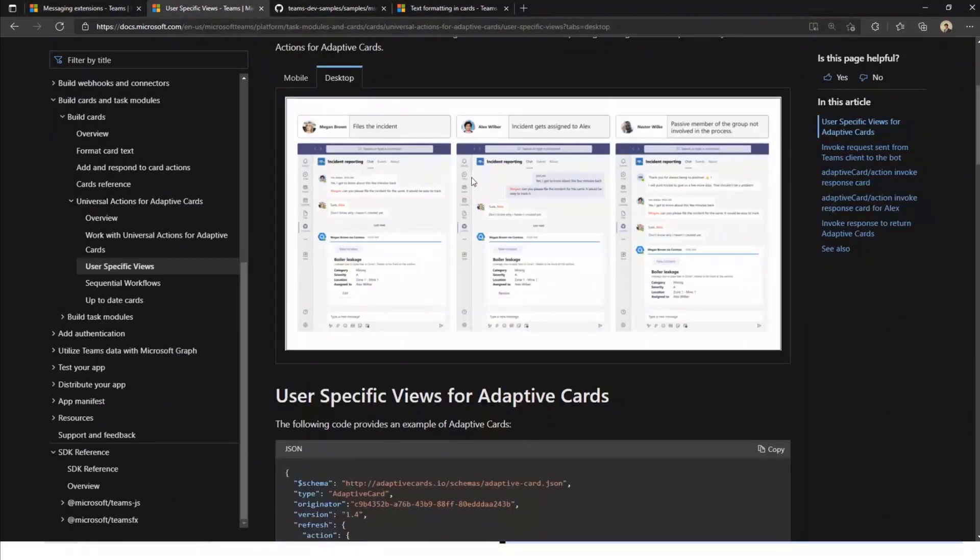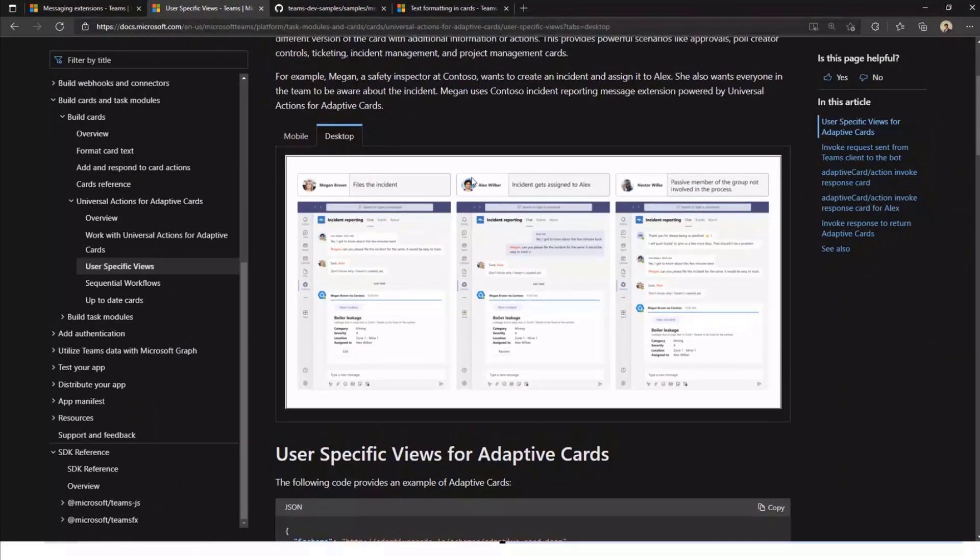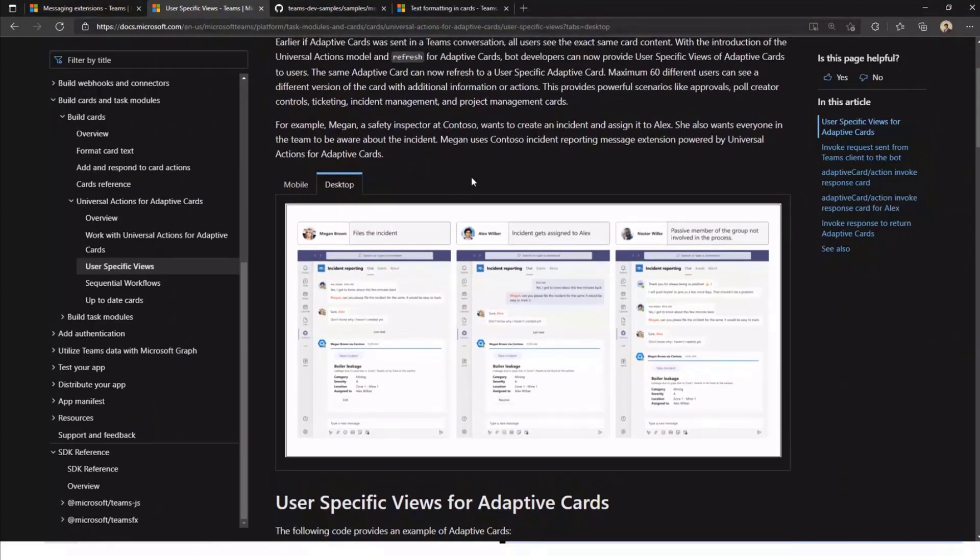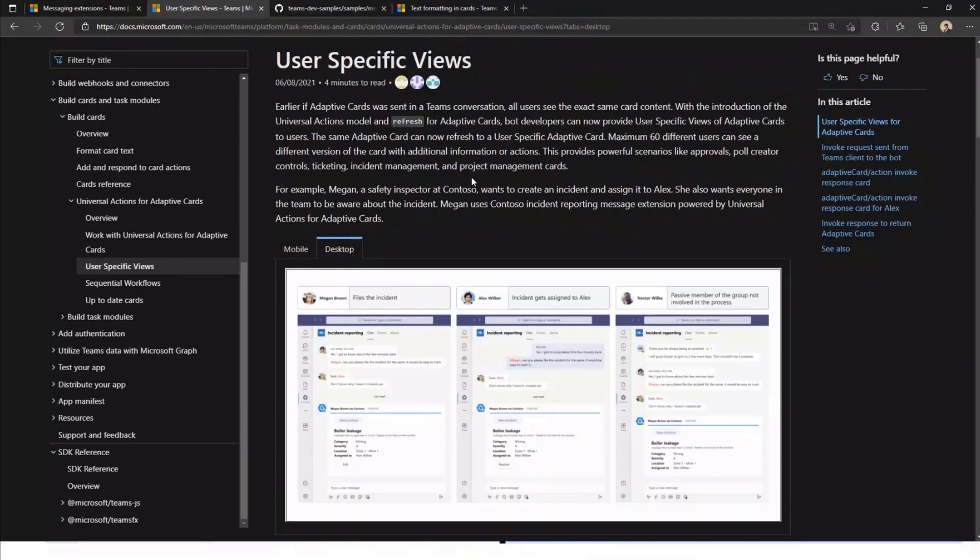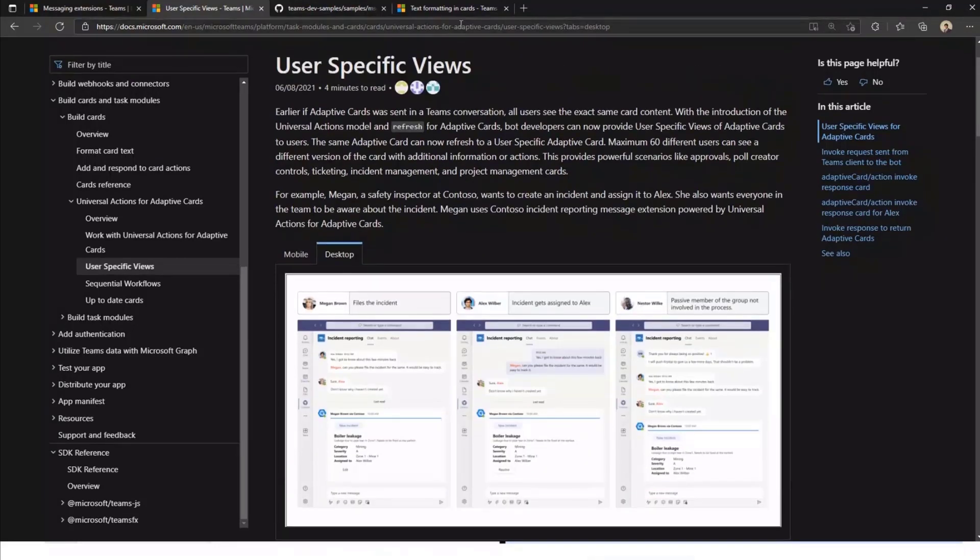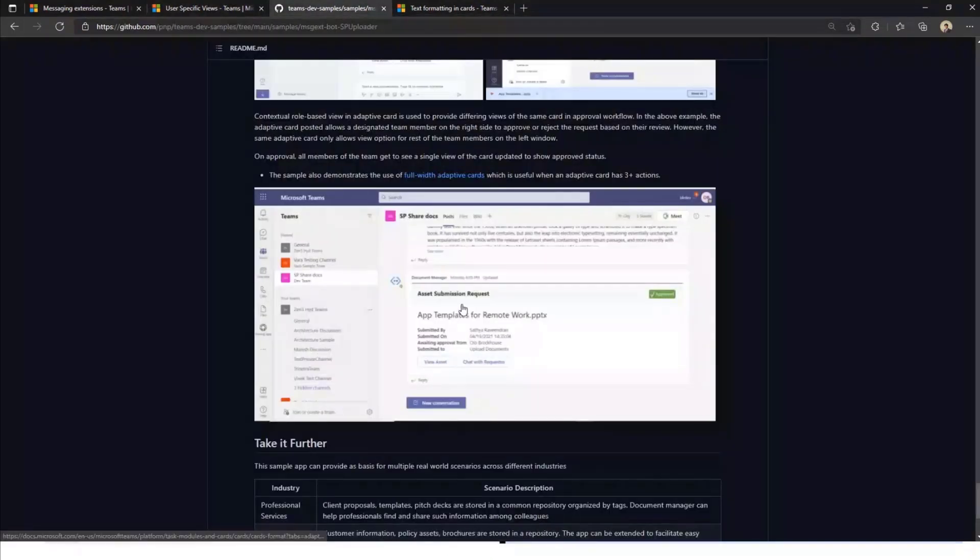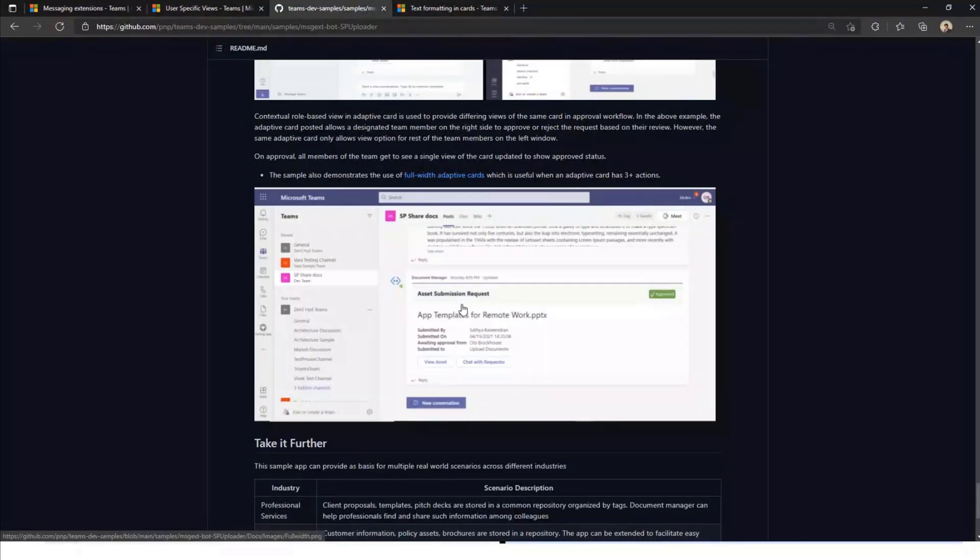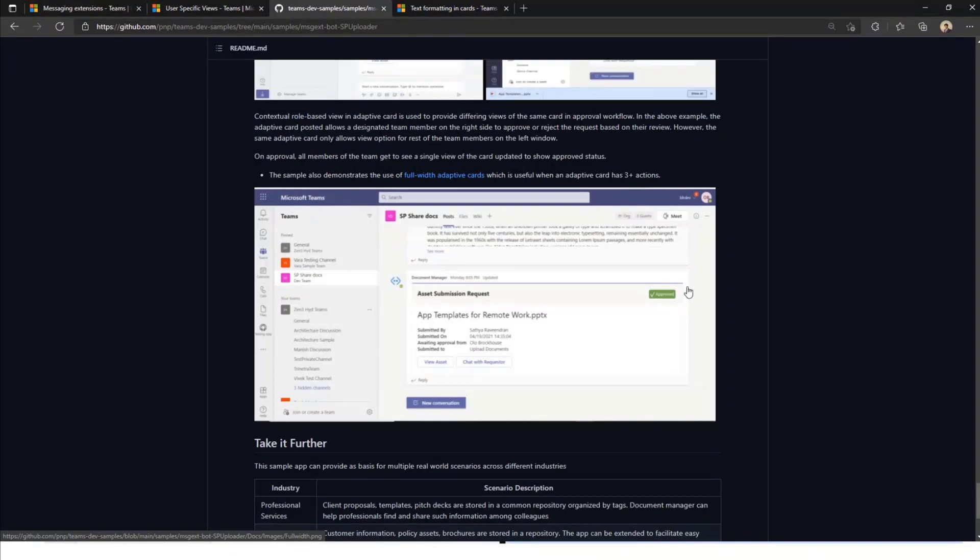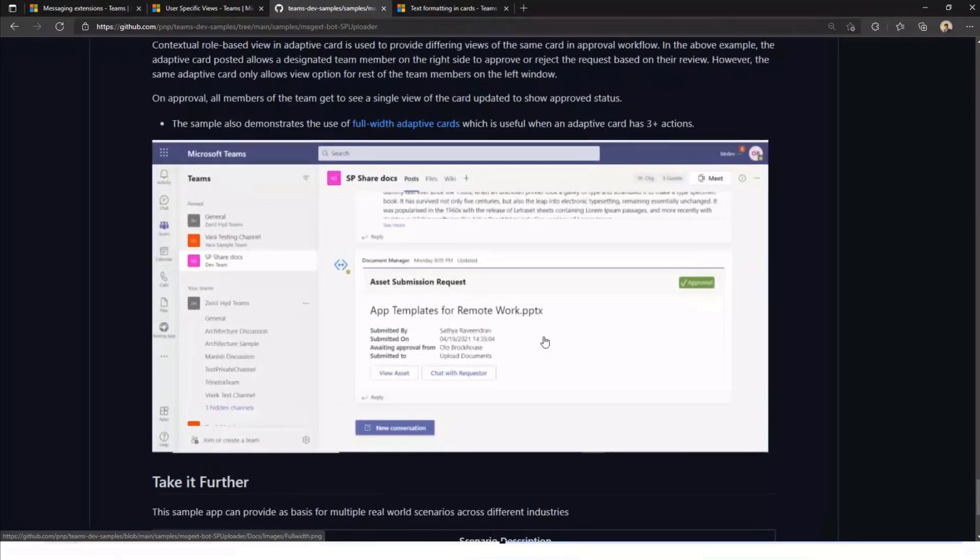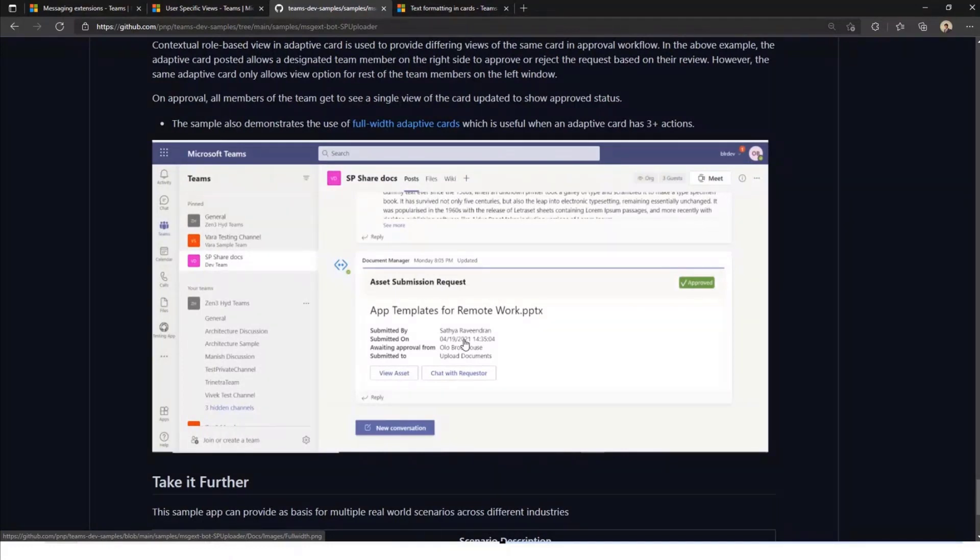Thanks, Arun. The user specific views that I referred to earlier from adaptive cards is available in this documentation. I will share it across. This is covered extensively in the last community call as well, so I wouldn't go deep into this. One other part that didn't quite come out in the demo video because we had side-by-side screens is we have also made use of full width adaptive cards. While it's a small announcement, it's a very good UI piece that I really like about this.